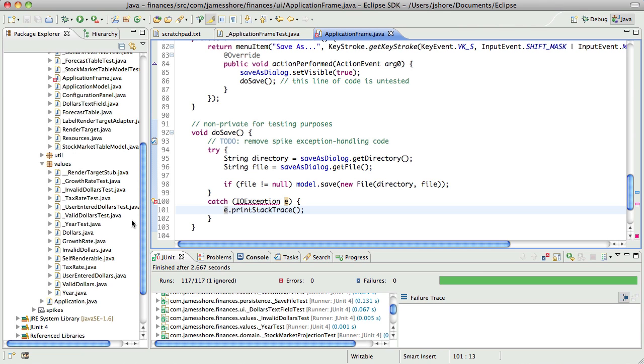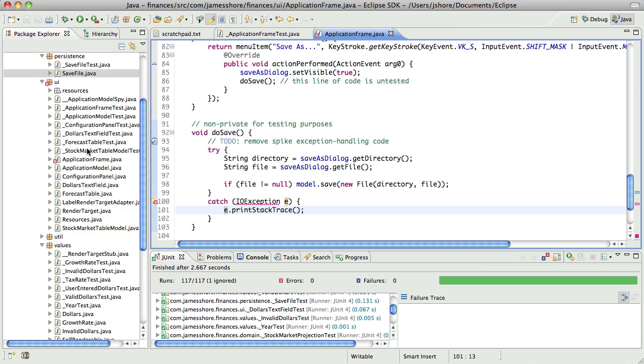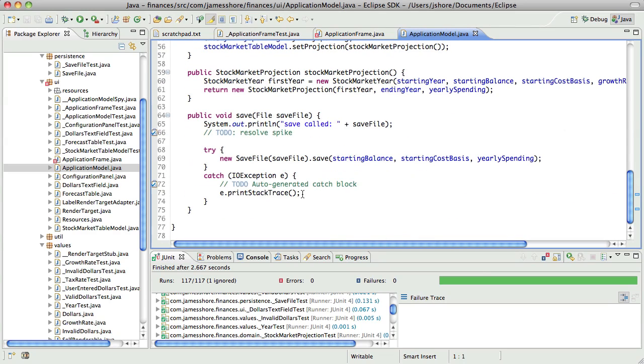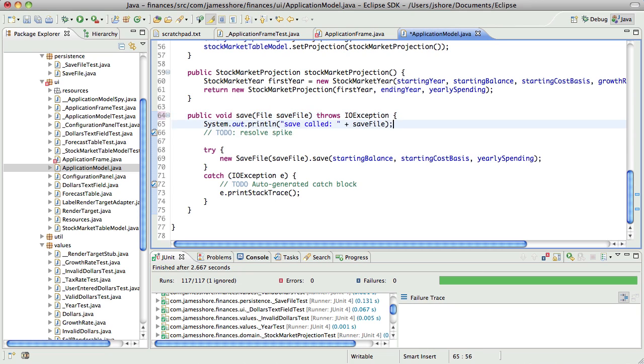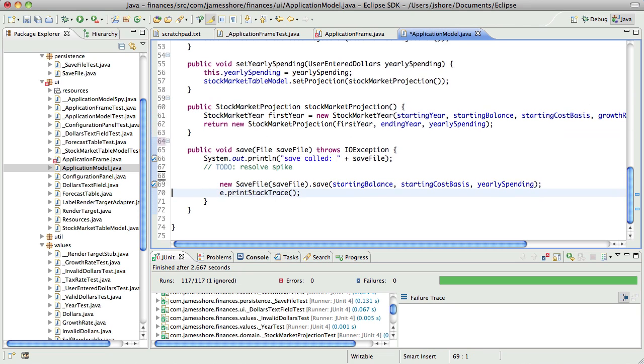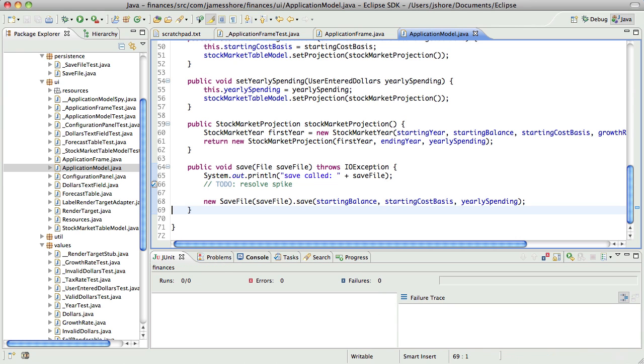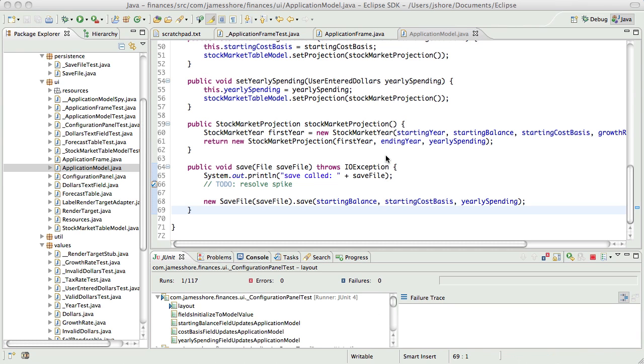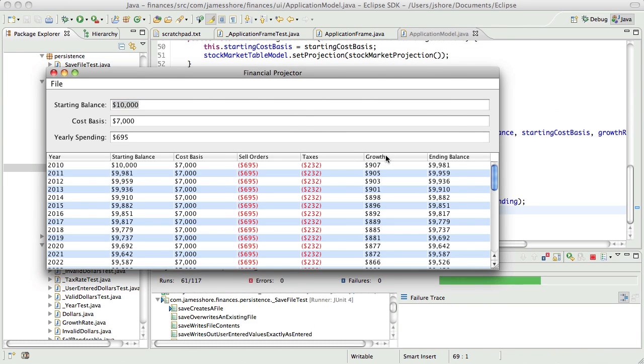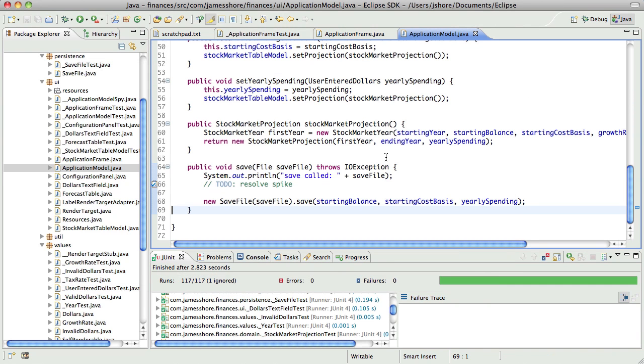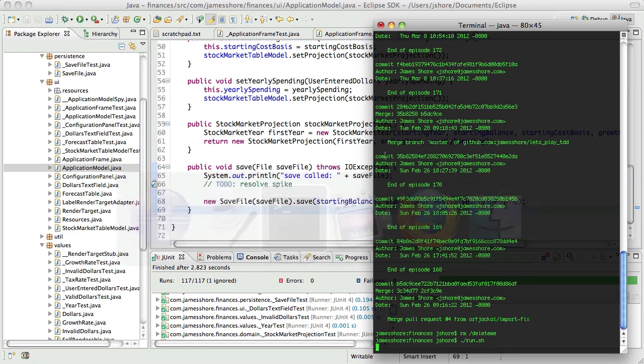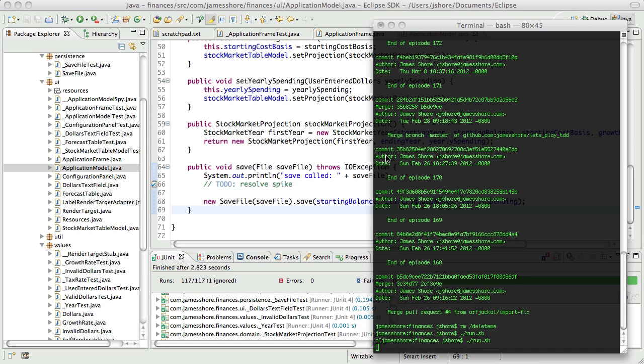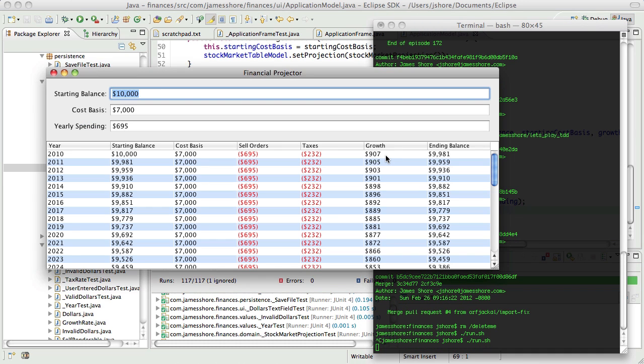What we need to do is, in application model, we need to say that we could throw an IO exception, and that takes care of all of our complaints. This should just continue to pass because we haven't actually done anything other than write some spike code.